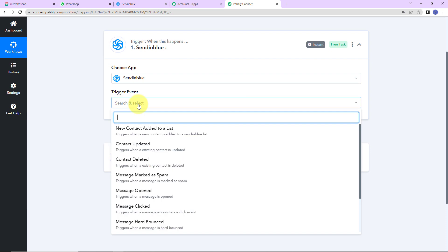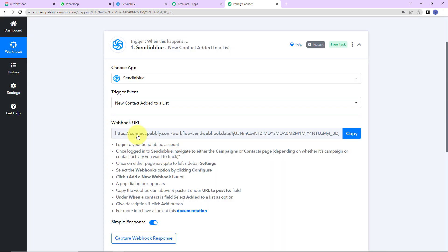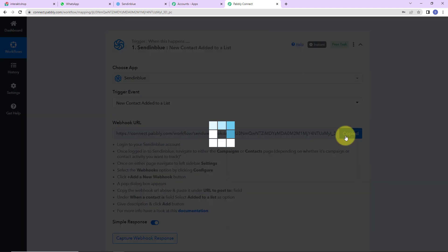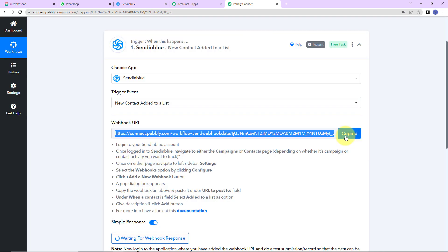As per this integration, my trigger application here would be Sendinblue. Let's click on this. The trigger event here would be 'New Contact Added to a List.' Here you can see we have received a webhook URL. This is going to act as a bridge for connecting Sendinblue and Pably Connect. I'm going to copy this.